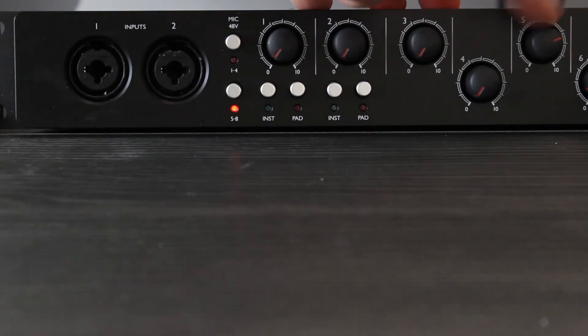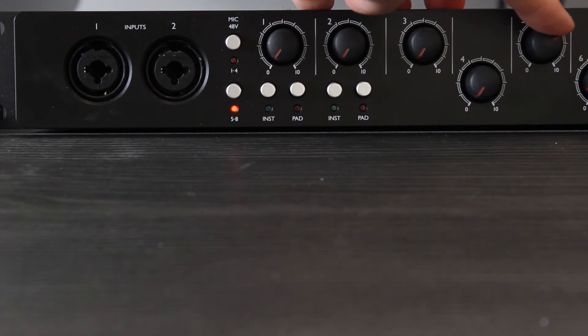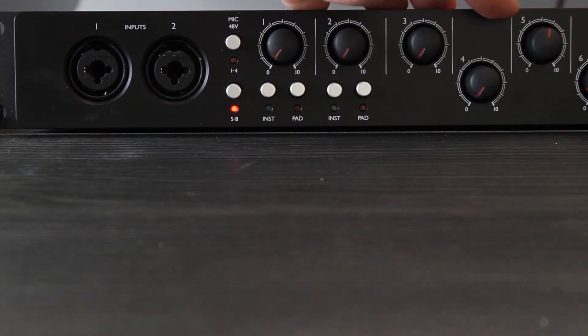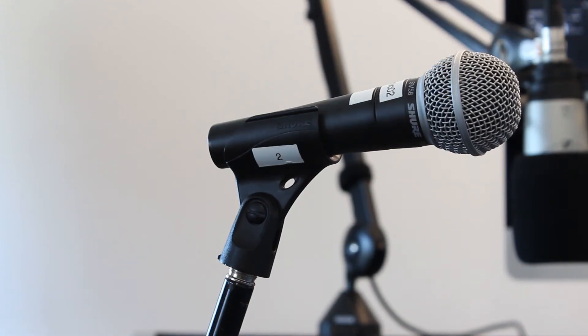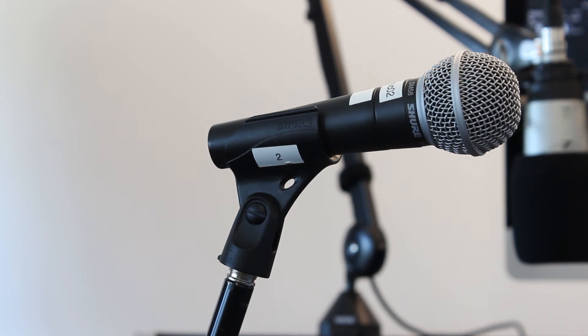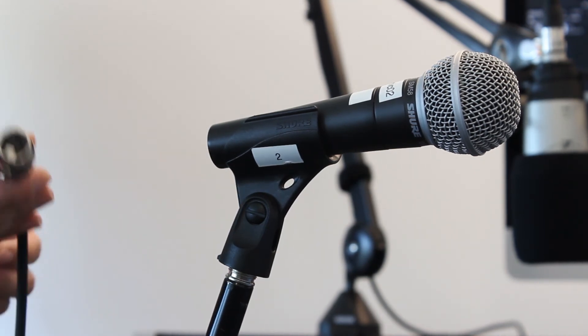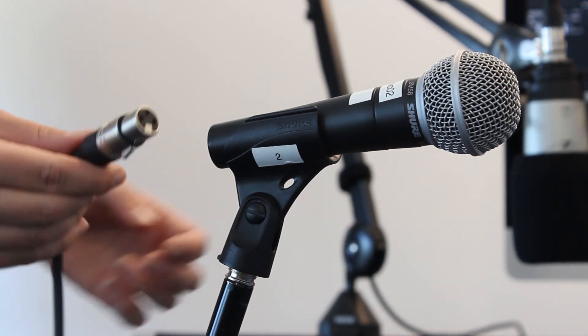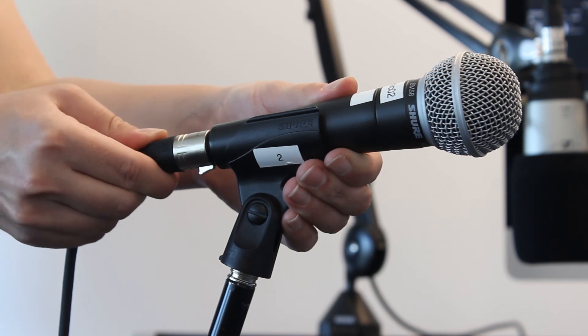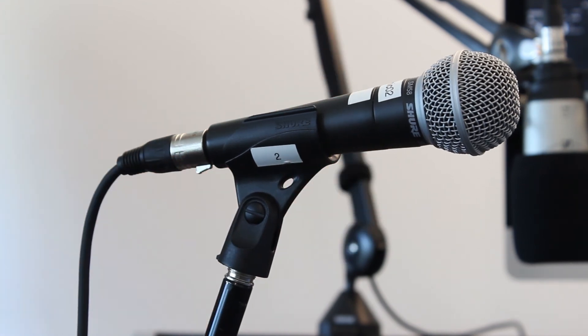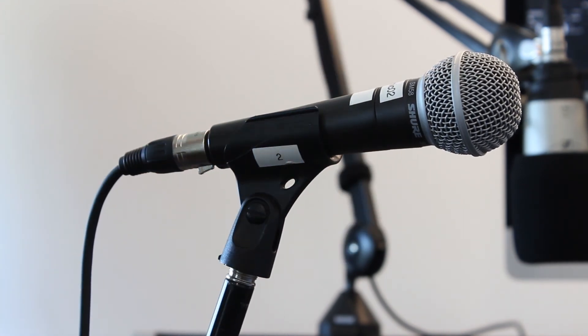Turn down the microphone gain knob for input 5 if you are peaking. If you are adding additional microphones to your recording, you can borrow microphones from the service desk along with stands and XLR cables.